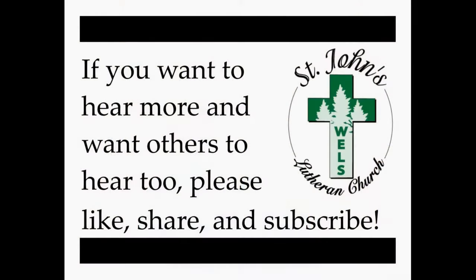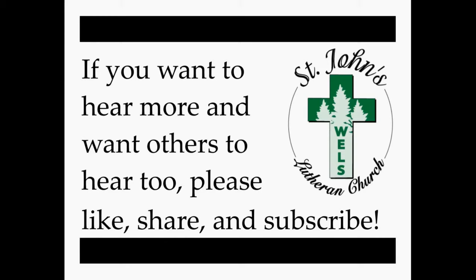Do not be afraid and do not be dismayed. For I am, I am with you.